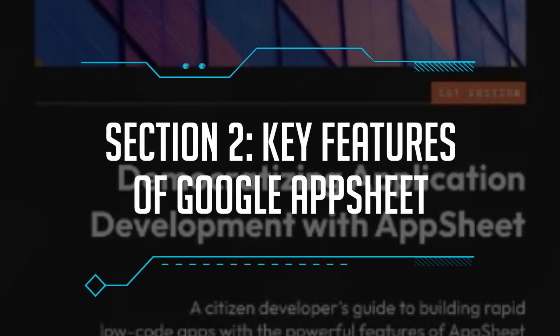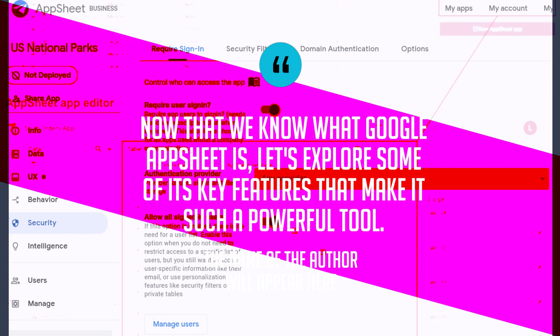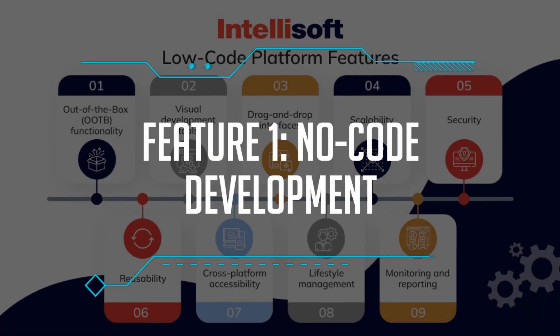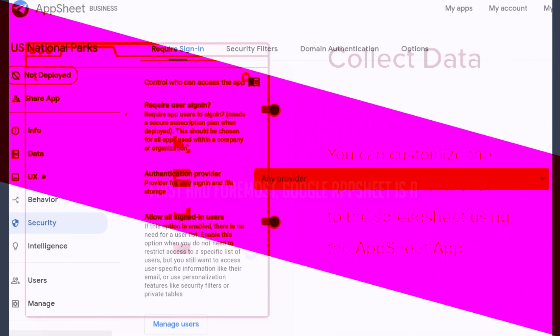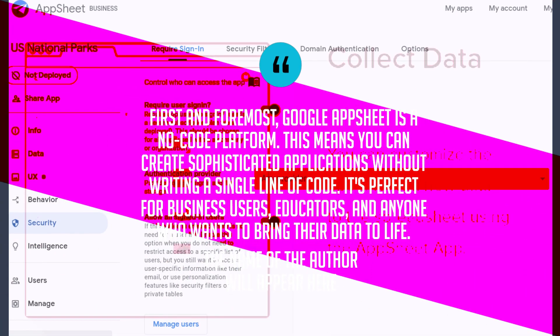Section 2: Key Features of Google AppSheet. Now that we know what Google AppSheet is, let's explore some of its key features that make it such a powerful tool. Feature 1: No-code development. First and foremost, Google AppSheet is a no-code platform. This means you can create sophisticated applications without writing a single line of code. It's perfect for business users, educators, and anyone who wants to bring their data to life.